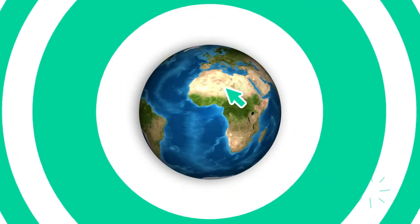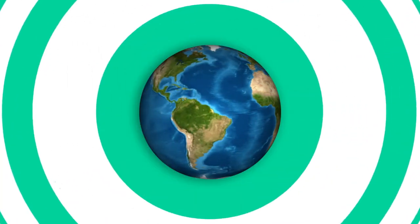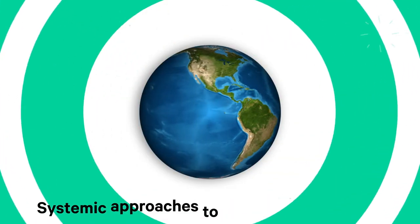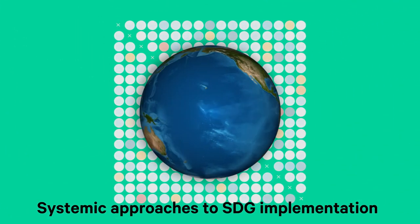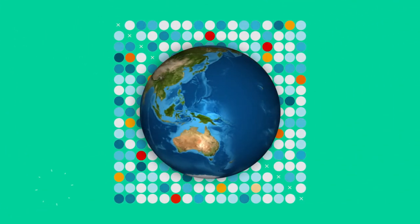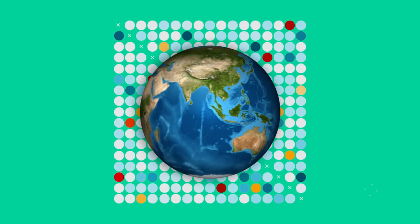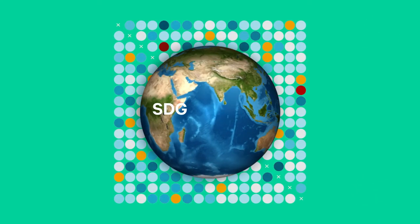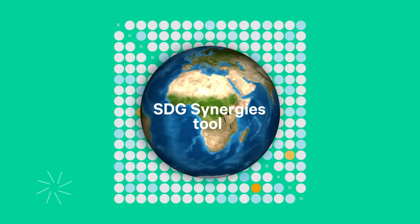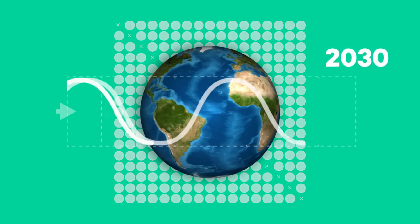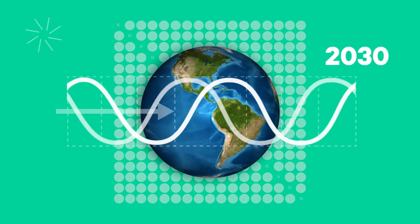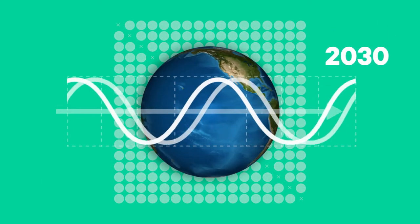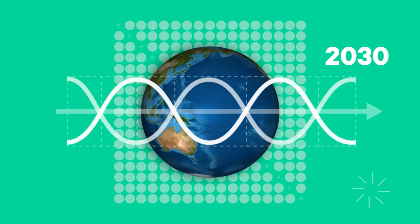The international policy community have recognized this need for systemic approaches to SDG implementation. SEI has responded to this challenge by developing the SDG Synergies tool. It helps to record, visualize and analyze how multiple targets interact as a system in a given context.